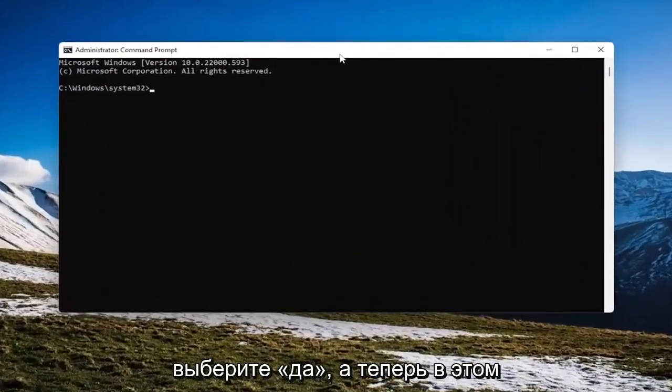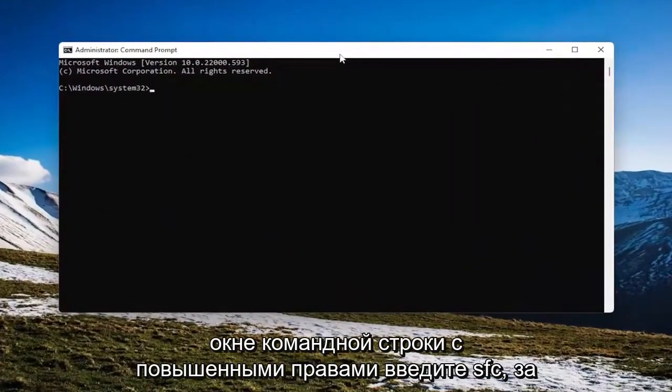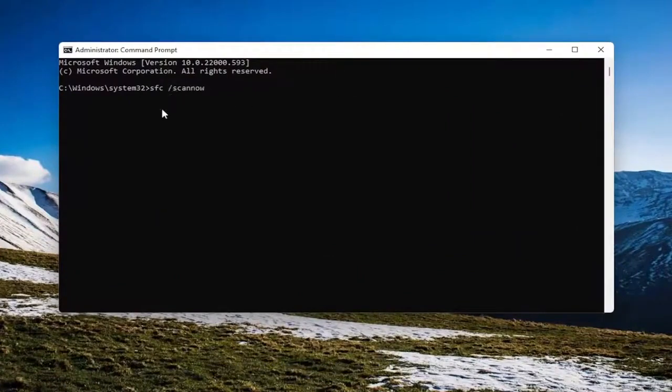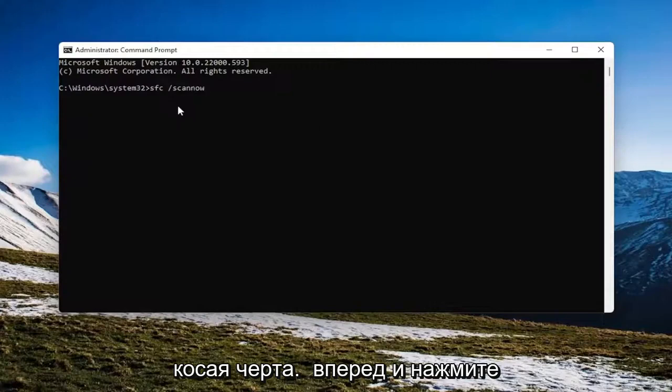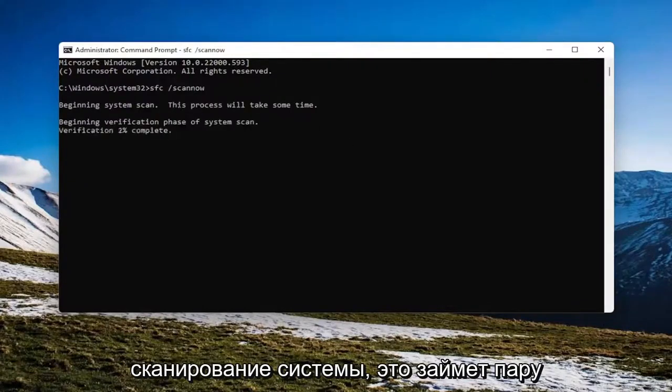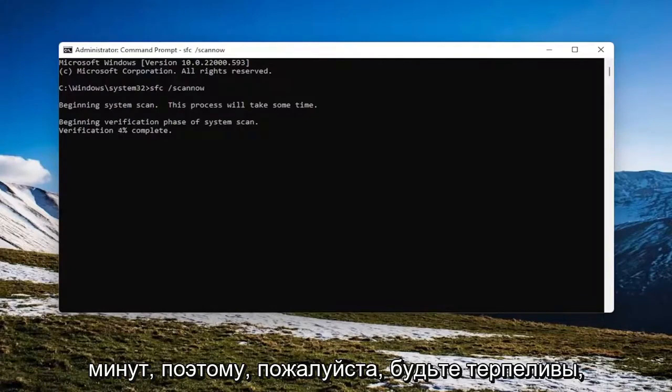Now into this elevated command line window, type in SFC followed by a space forward slash scan now. Scan now shall be one word attached to that forward slash out front. Go ahead and hit enter on the keyboard to begin the system scan. This will take a couple minutes to run, so please be patient.